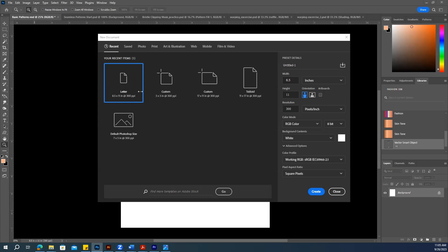First of all, make sure you have a document. You can make a document 4x4 or 3x3 inches. Give it a name and hit Create.